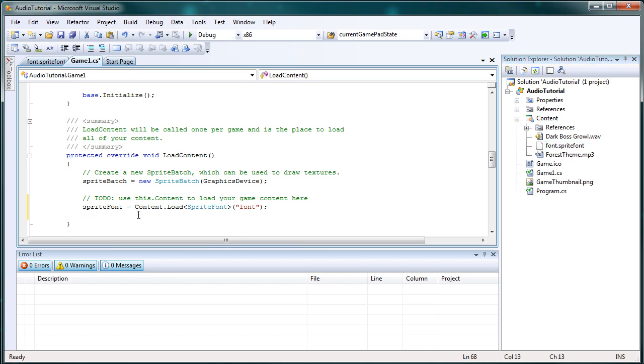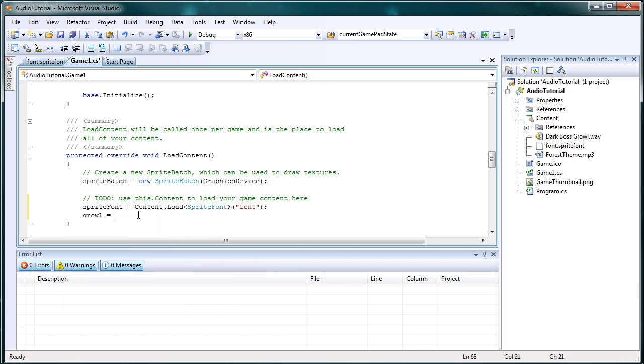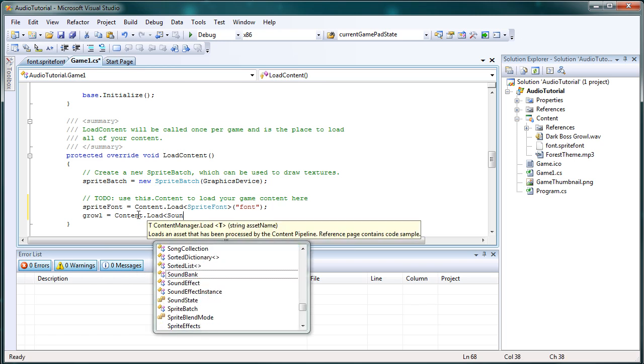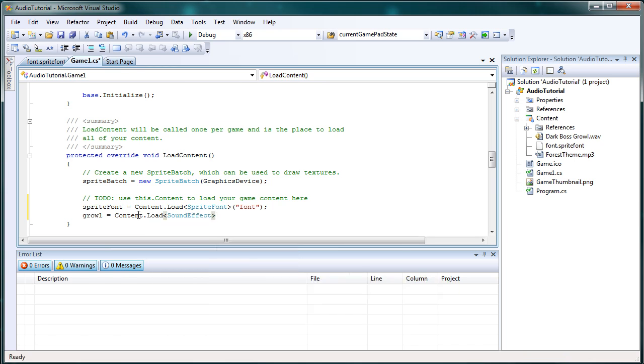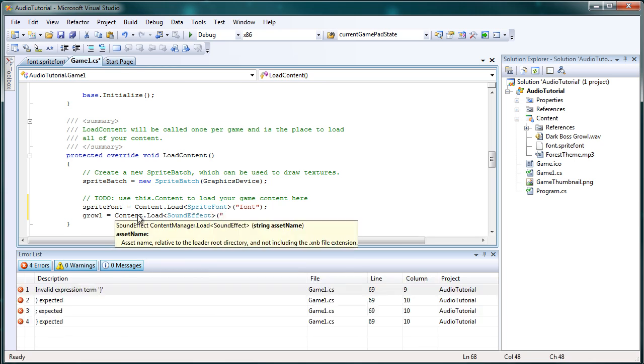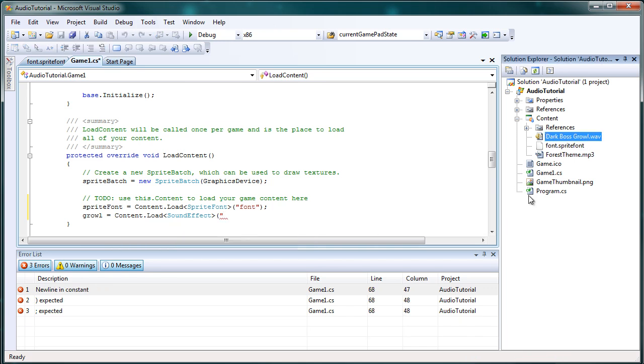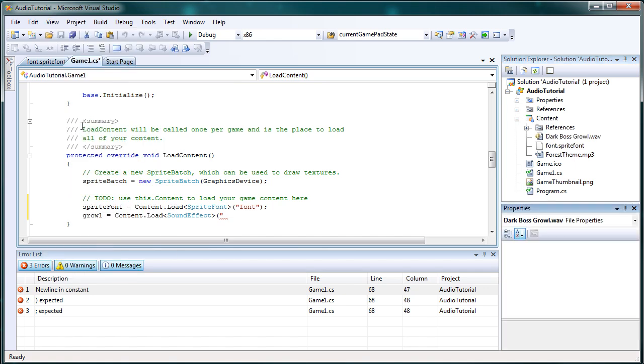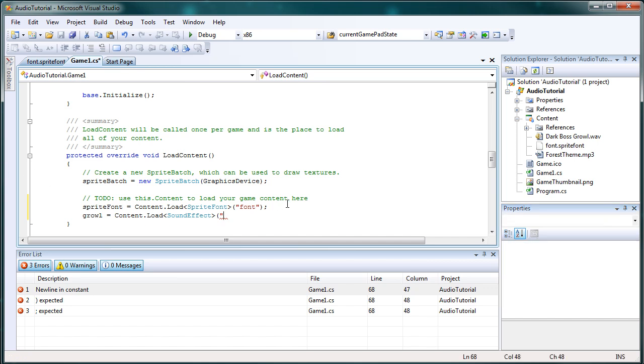Now we need to do the same thing for the sound effect and the song. growl is equal to content dot load. It's a sound effect, parentheses, quote, asset name. If you want to know the asset name, click the file and go to, if you don't see the properties window here, go to view properties window. And the asset name is there, you can just copy and paste the entire text in there, paste it, make sure it's wrapped in quotes and ending parentheses and semicolon. Now we've loaded the song.